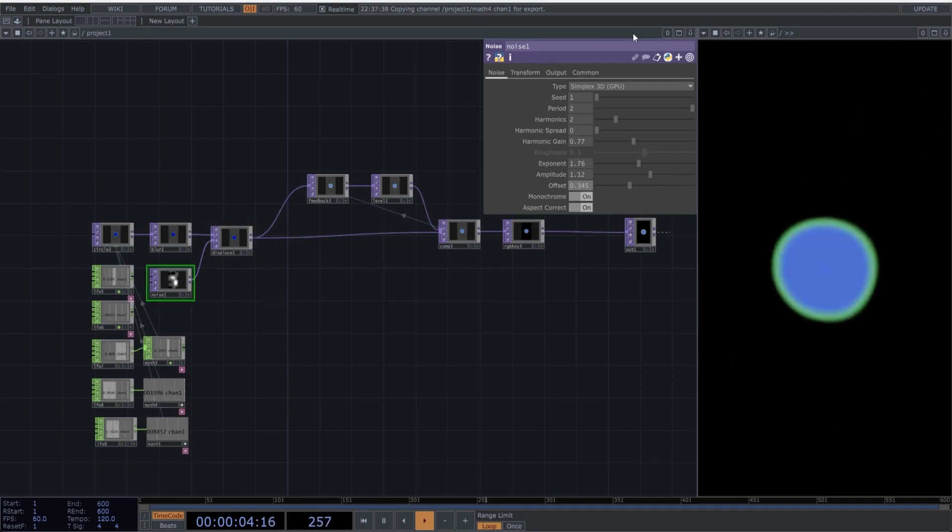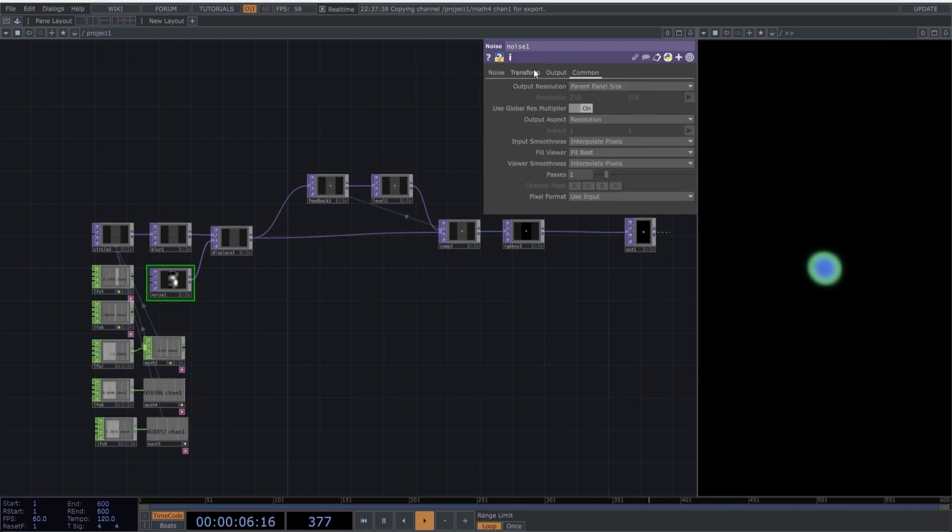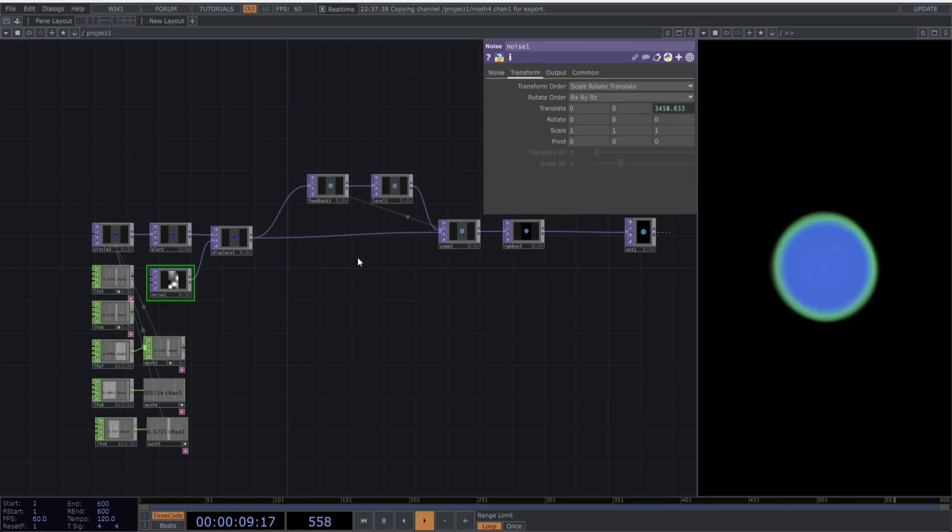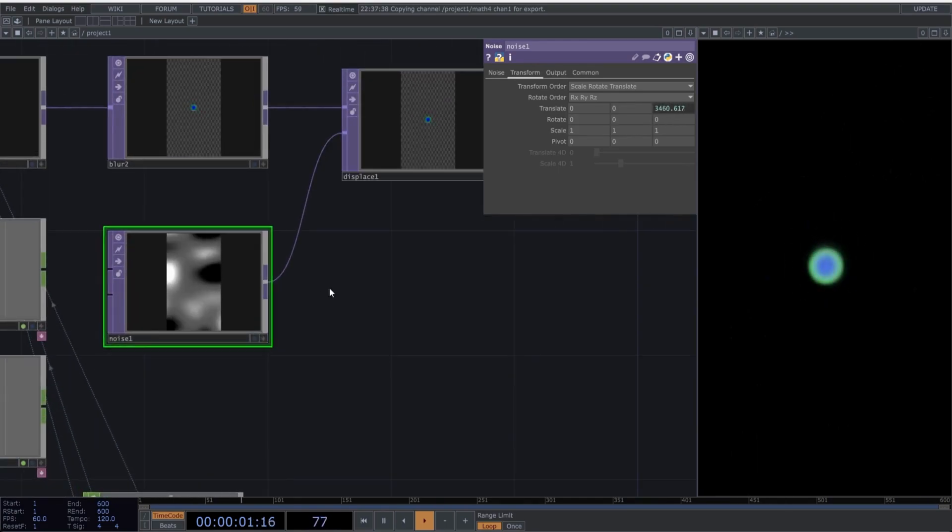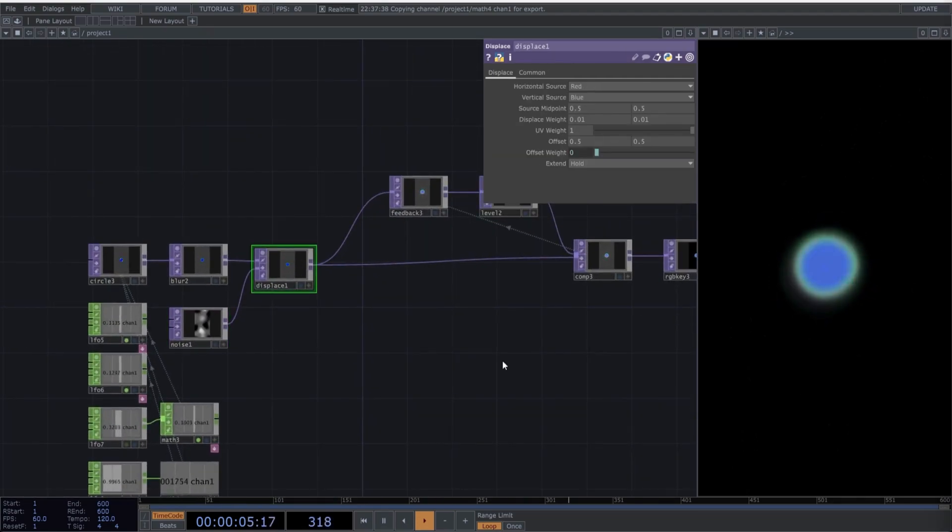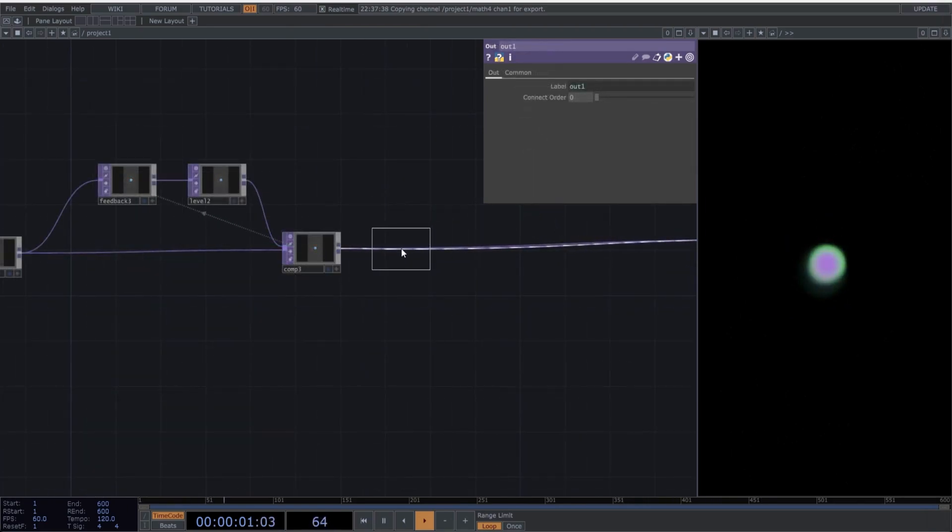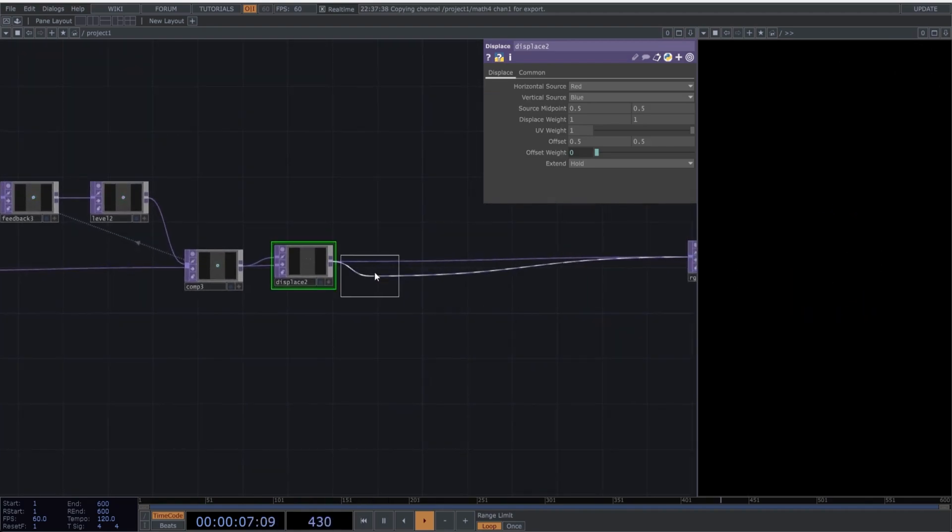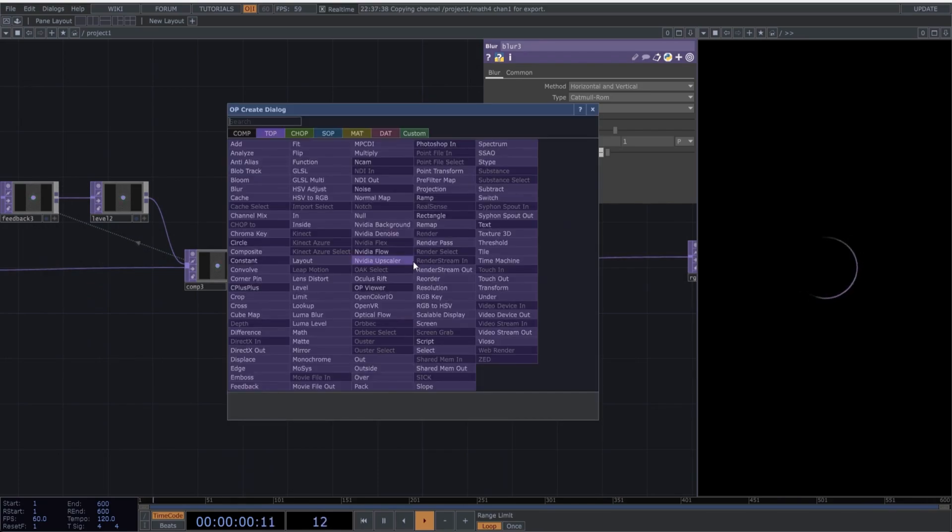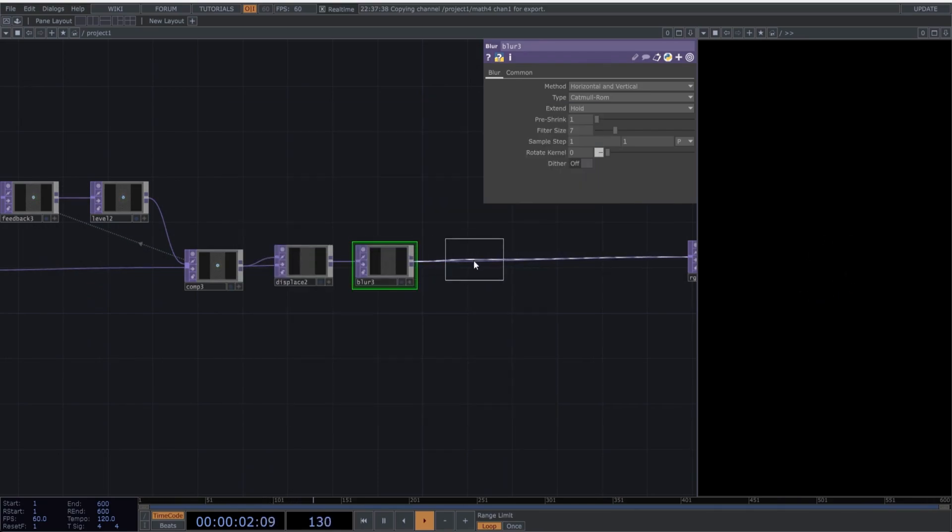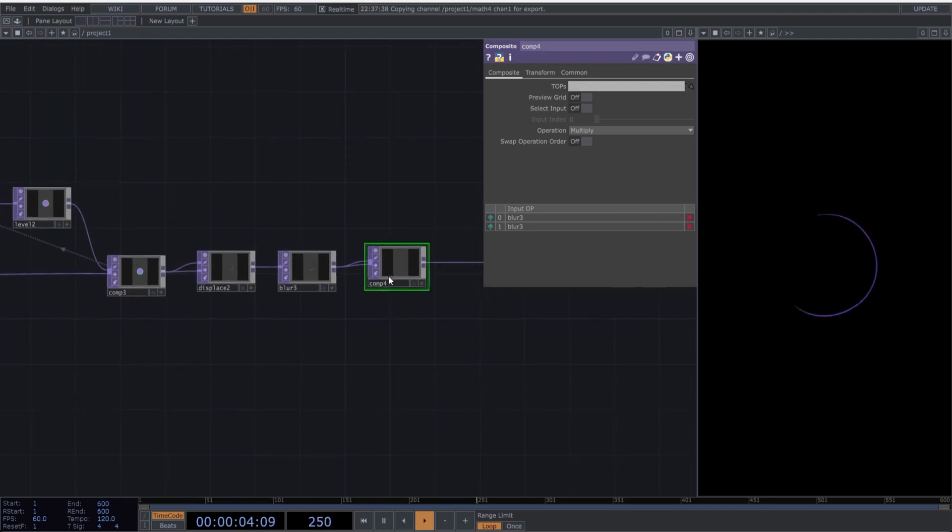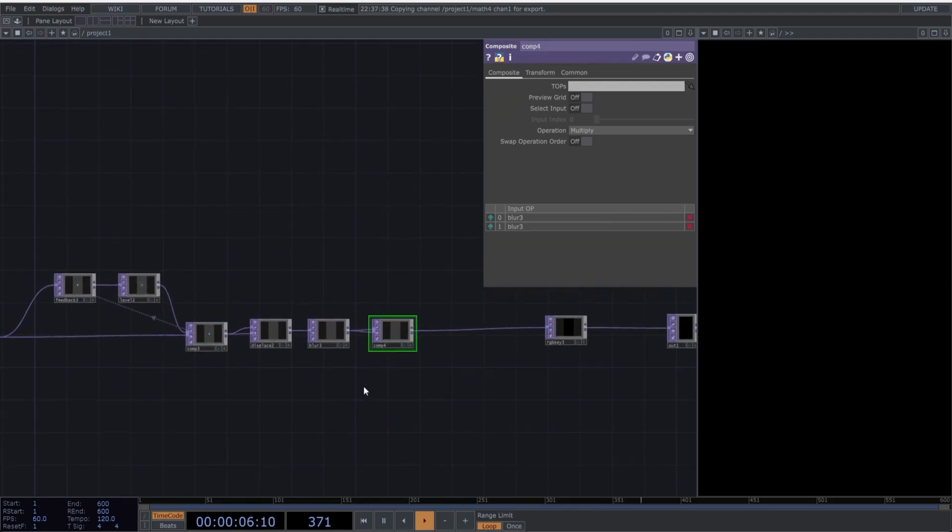Now that we have the sphere deforming and constantly changing colors, let's add some more elements to the network. Create the following operators. Add a Displace operator, followed by a Blur operator. Finally, add a Composite operator and connect the Blur operator twice to the Composite operator. You'll understand why in a moment. Perfect.